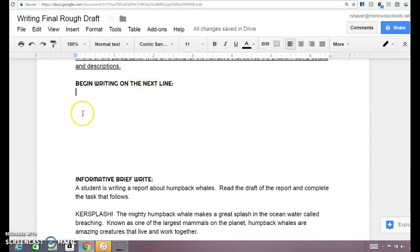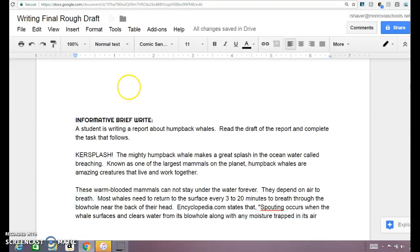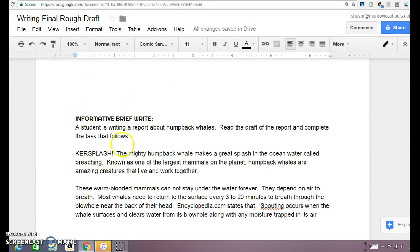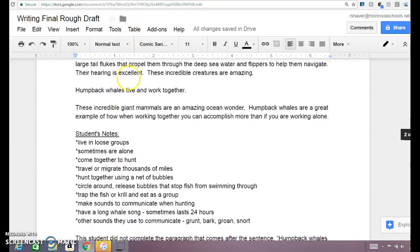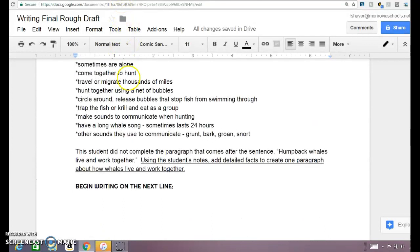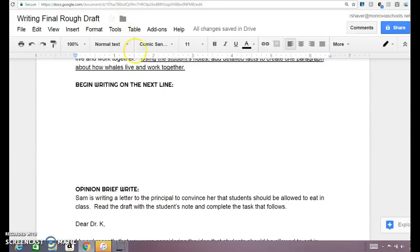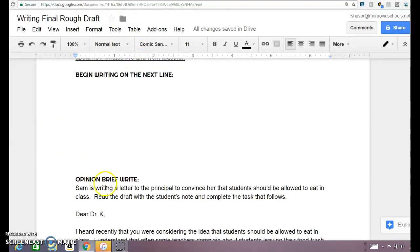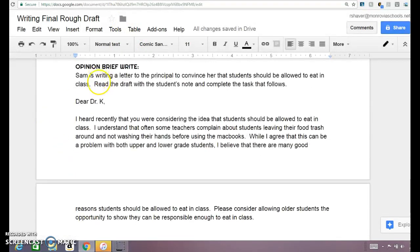Then you finish your narrative, and you have an informative writing piece — it looks just like SBAC. And then you have your opinion writing piece.